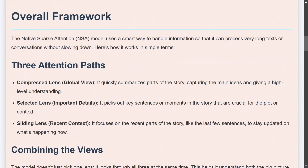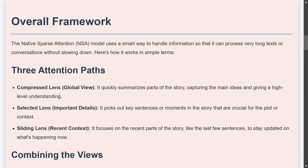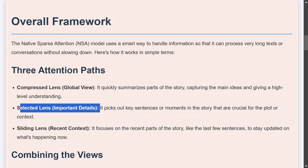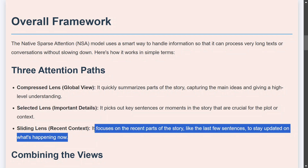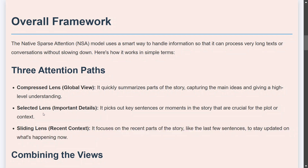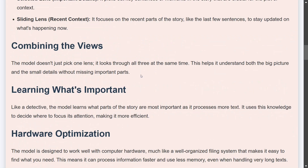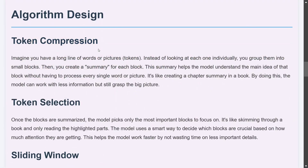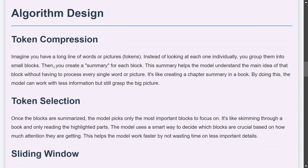The major concept introduced is three attention parts. The compressed lens provides a global view — it quickly summarizes parts of the story capturing the main idea. The selected lens focuses on important details — it picks out key sentences or moments crucial for the plot. The sliding lens focuses on the most recent parts of the story. So one is a global summary, another is selective key highlights, and the third is the most recent information. NSA combines all three views to arrive at a final attention output.